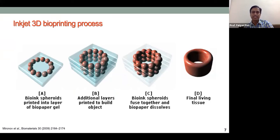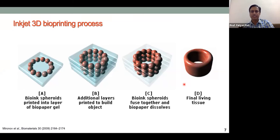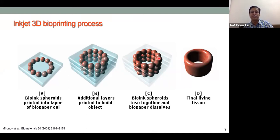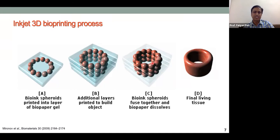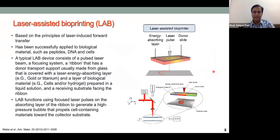The whole construct is cultured in a CO₂ incubator with media and necessary conditions. The biopaper degrades over time. Cells, which are fluidic in nature, sense neighboring cells, self-assemble, and merge with each other. They also produce extracellular matrix, and by this mechanism the whole 3D structure is formed.